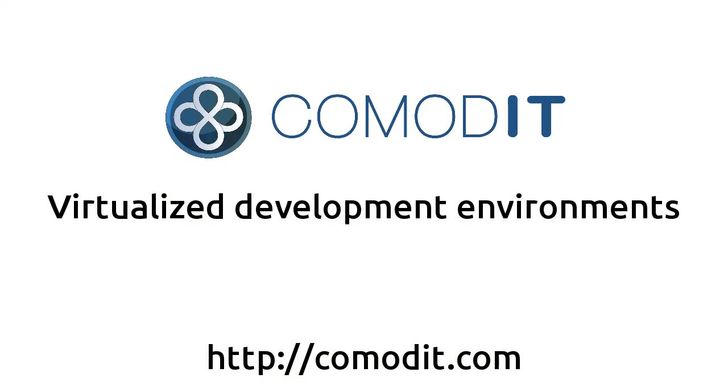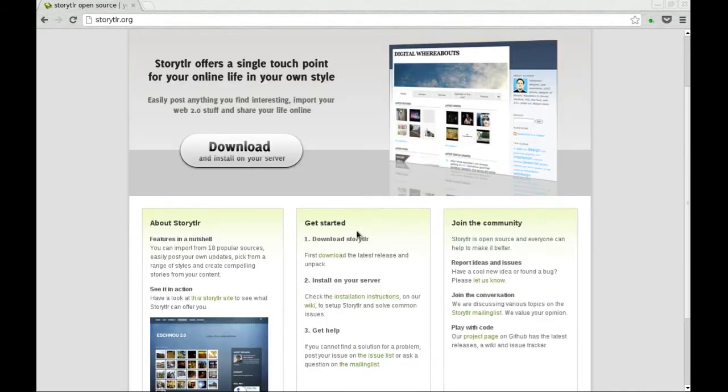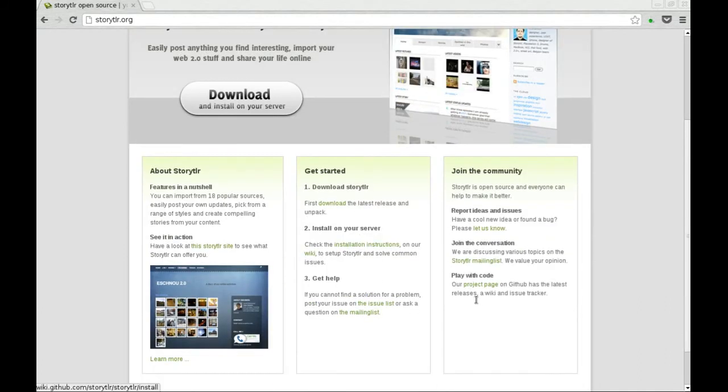Let me show you how Command IT makes it really easy to deploy and manage virtualized development environments. We'll take the example of this open source project called Storyteller. It's a live streaming application written in PHP.